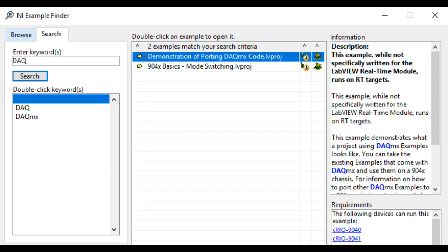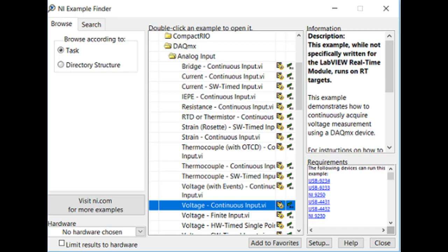Once you go there, there are a large number of DAQmx examples: trigger-based examples, channel-based examples, analog examples, digital examples, multiple channel examples, single or continuous data logging, and so on. Go through each and every one. If you cover all of this, I can guarantee you will be able to pass the CLAD examination easily — but just watching videos is not enough; practice all the exercises and examples as much as you can.